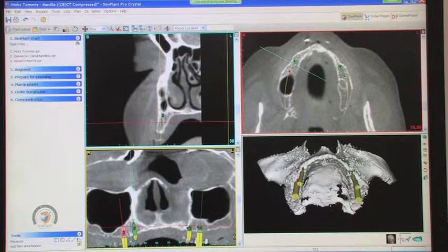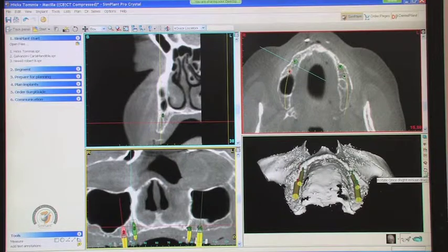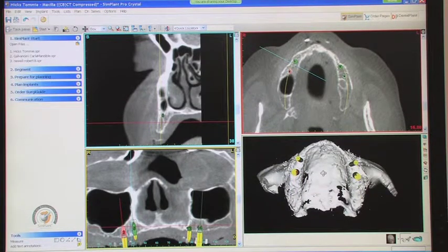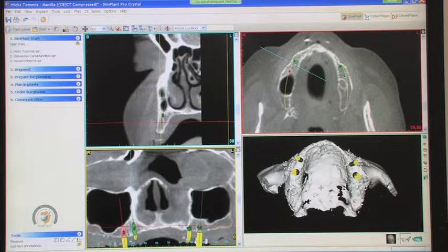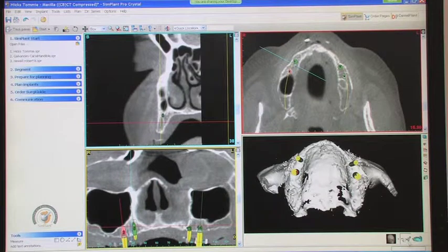From your original Rx, the plan was to place four implants, do a locator overdenture, and place the implants in the second premolar and canine areas. That may have to change slightly — let's go through it and see what you think.